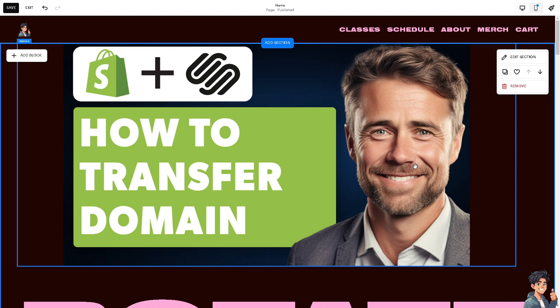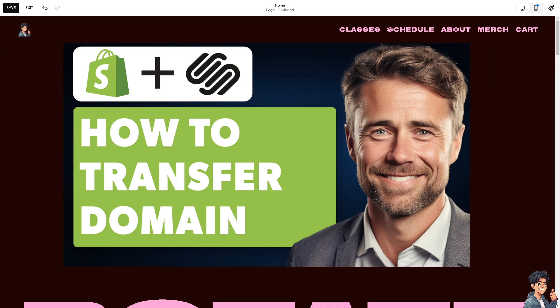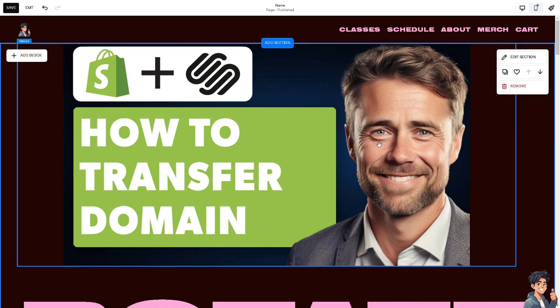with Squarespace, you can handle domain settings, website design, and e-commerce features all in one place, leading to a more streamlined workflow. I have accounts on Squarespace, Wix, and other website builders.